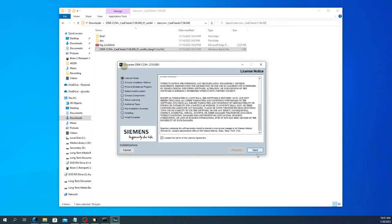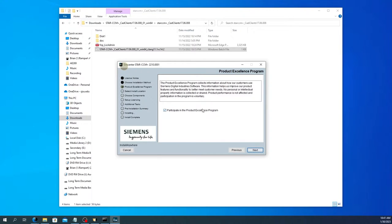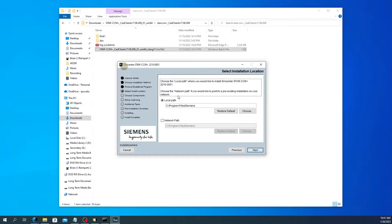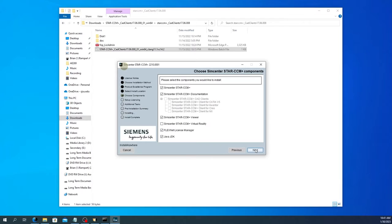As usual, there's a license agreement, you'll need to accept it. Do not select express, select custom slash advanced install. There are a couple things we need to change. You could take or leave the participate in the product excellence program. I'm going to uncheck it, but you can make your own choice there. You should probably leave this as the default local path program file slash Simmons as the installation location. It should be on whatever primary, like presumably fastest local storage you have hard drive or SSD or whatever.